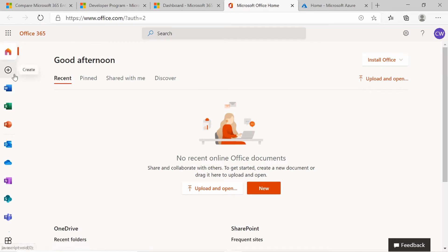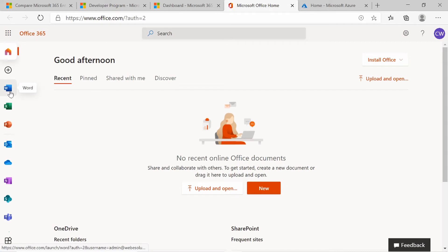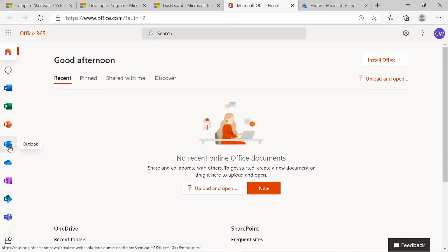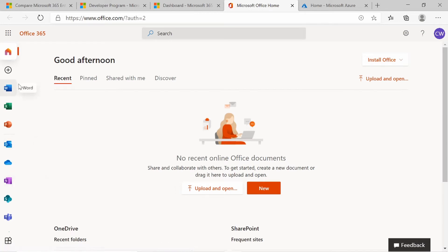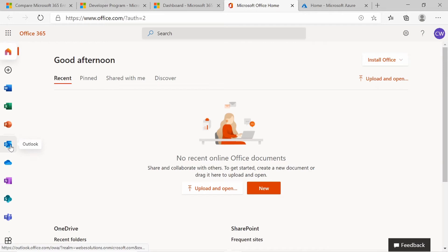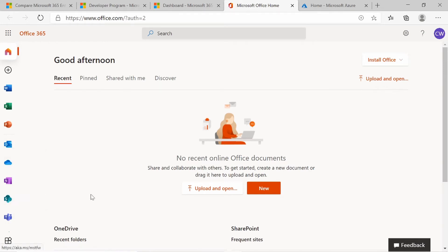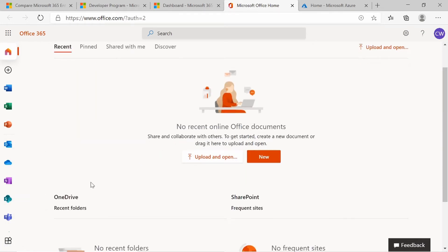On the left-hand side, you'll see all the applications you have access to as part of your licensing: Word, Excel, PowerPoint, Outlook, and OneDrive. We won't be looking at most of those topics, but Outlook, OneDrive, SharePoint, and Teams we will be looking at.